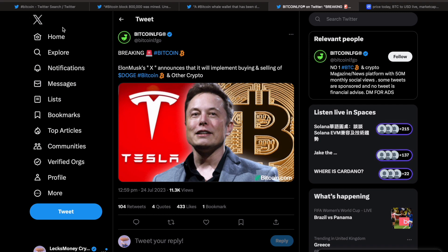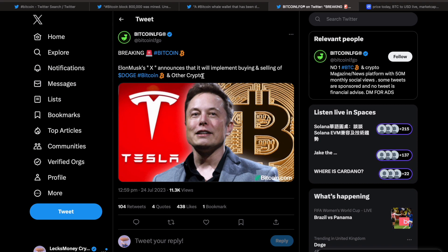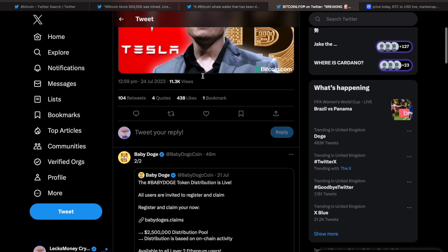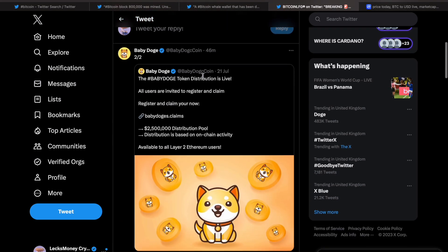...actually, if Elon turns Twitter or X, whatever you want to call it now, into another crypto platform, that could really start to boost the price of crypto. It could be one of the things that is a catalyst for the next bull run commencing, guys.